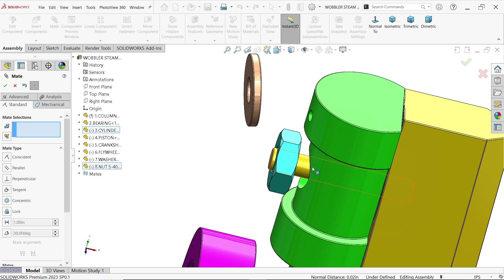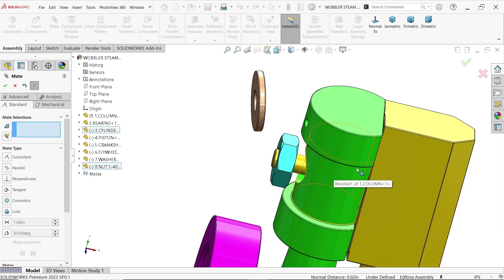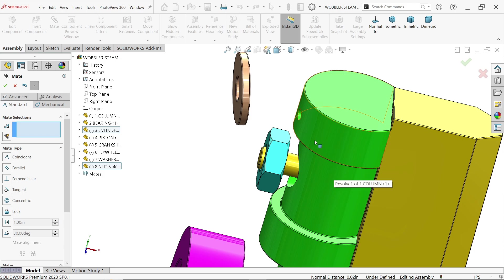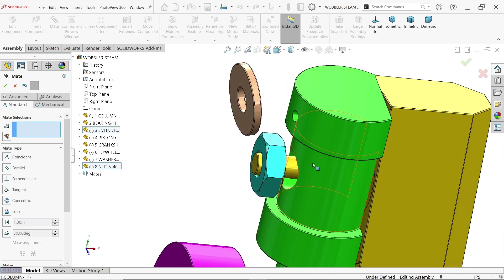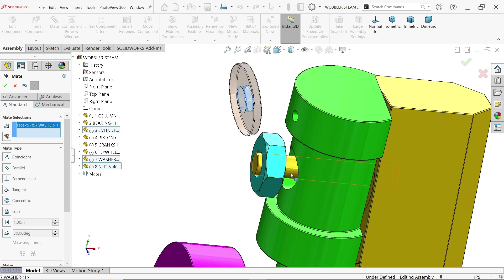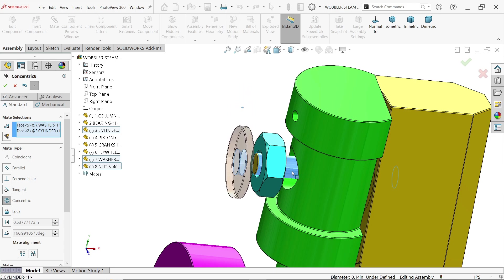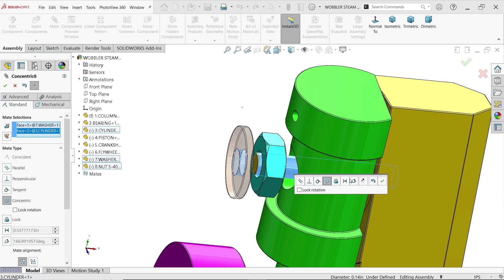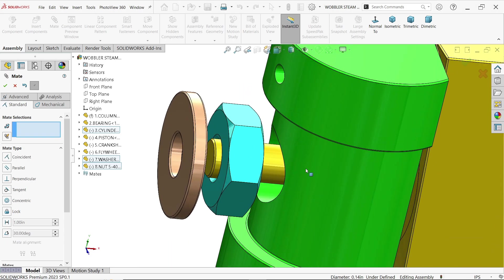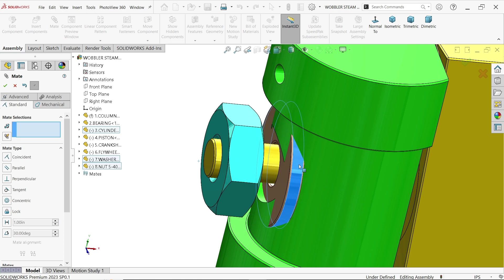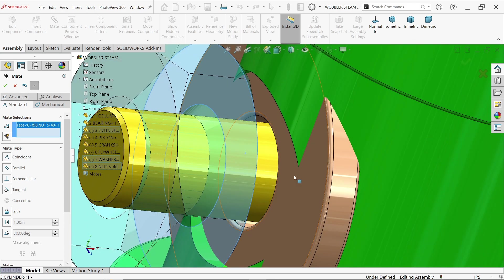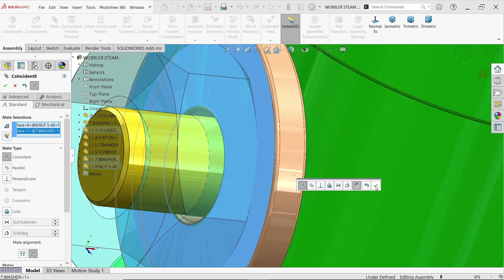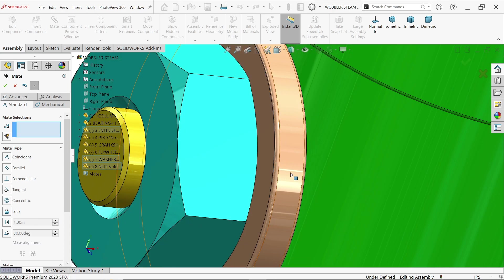Now I want to fix the washer. Select this hole and this one — coincident relation. Take back. Select this face and this face. OK.